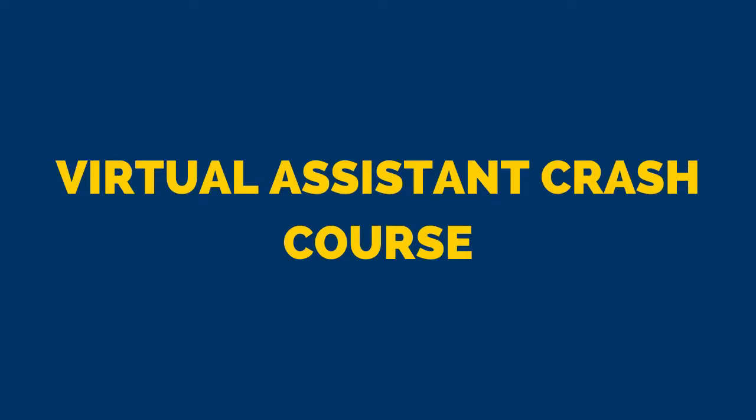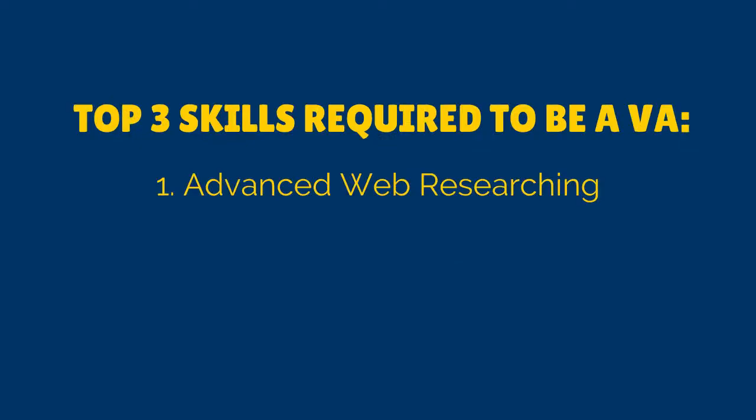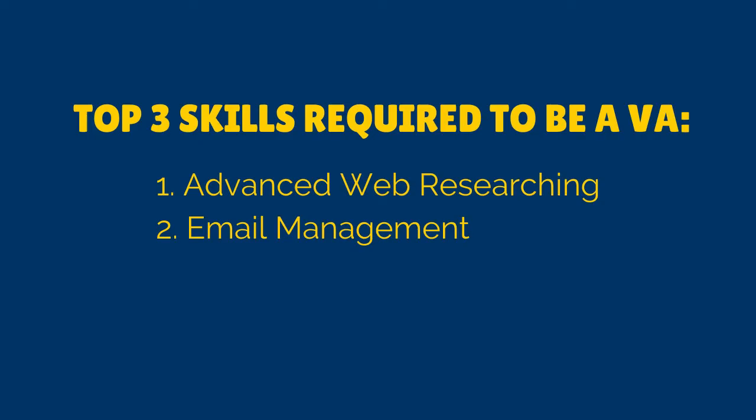Welcome to the third lesson of our virtual assistant crash course. In this lesson, we will start talking about the second of the top three skills required to be a virtual assistant. And of course, that is none other than email management. I know that we have already discussed about this one in our freelancing 101 course, but I want to rediscuss this one for our virtual assistant crash course.